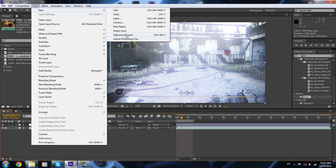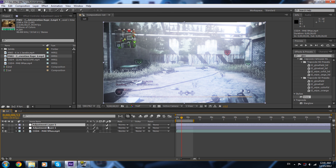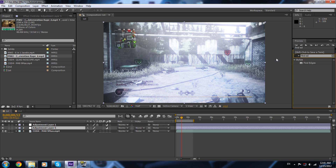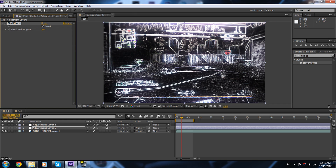First thing I'm gonna do is add a new adjustment layer and put it under the CC. Then I'm gonna search for find edges, place it on the adjustment layer, and set it to invert — so we have our find edges effect.